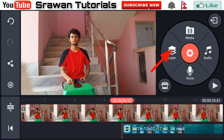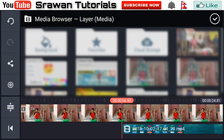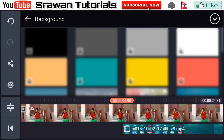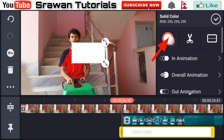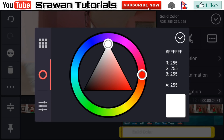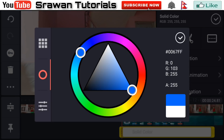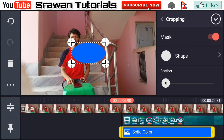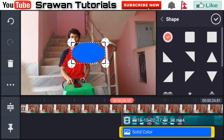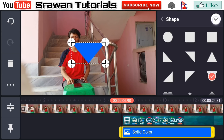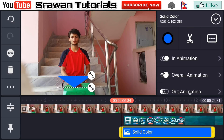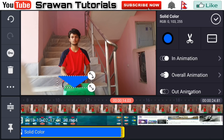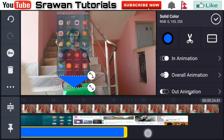Now again go in layer media and select the white background. Go in color and set it to blue. Now scroll it, go in cropping option, enable this, go in shape and select the inverted triangle. Adjust the place of it properly and make this long for the entire project.